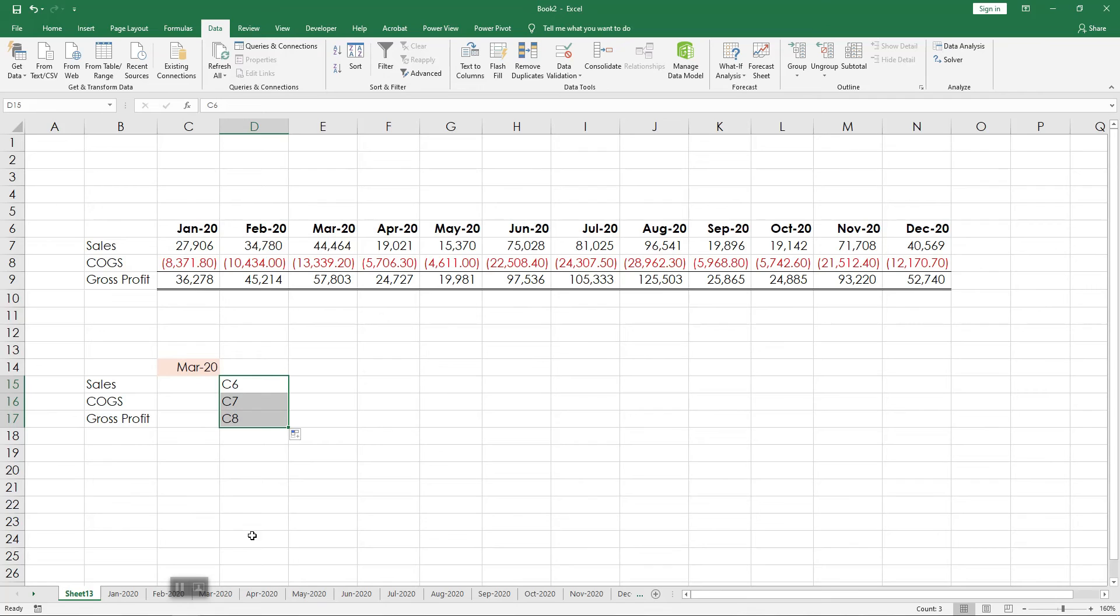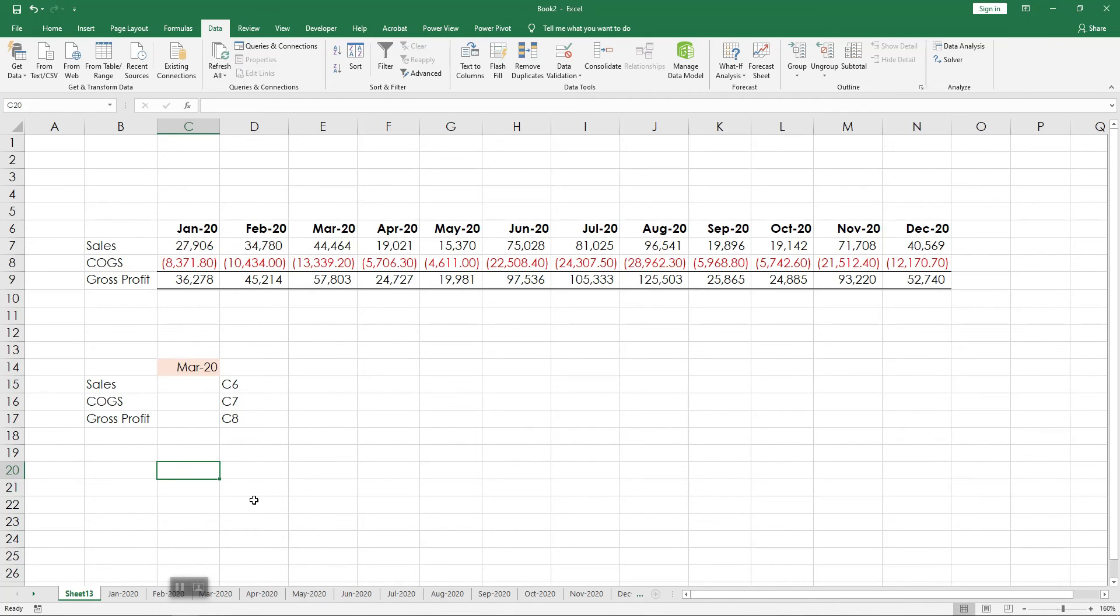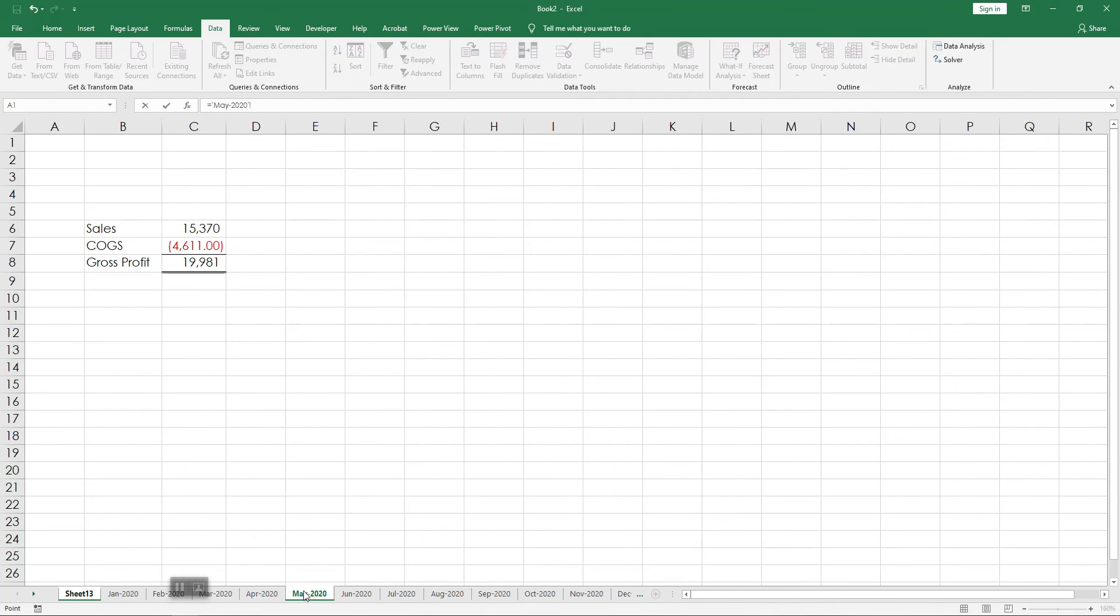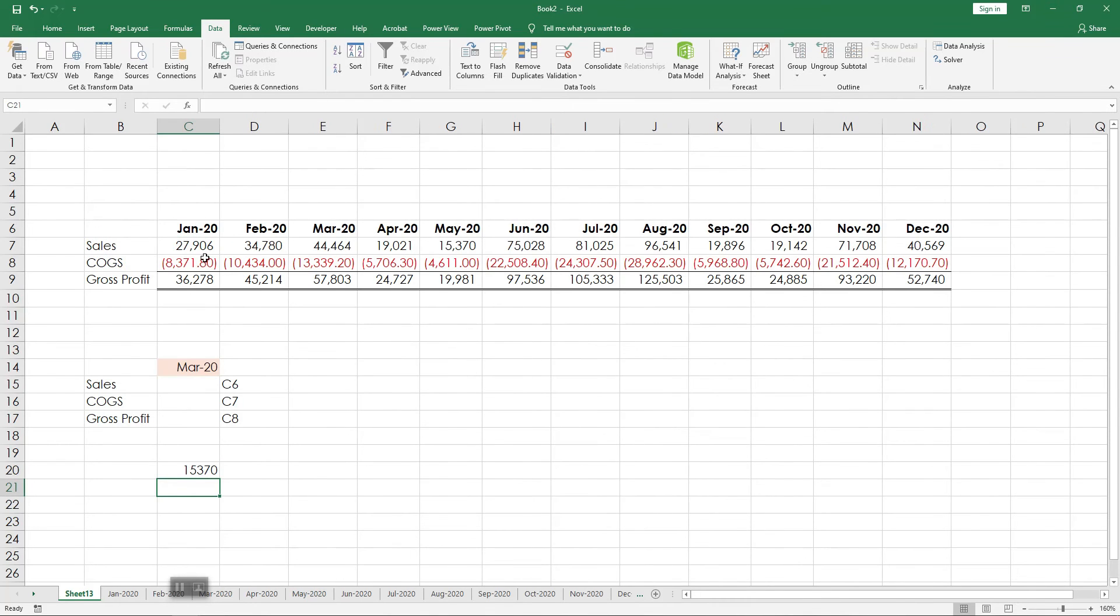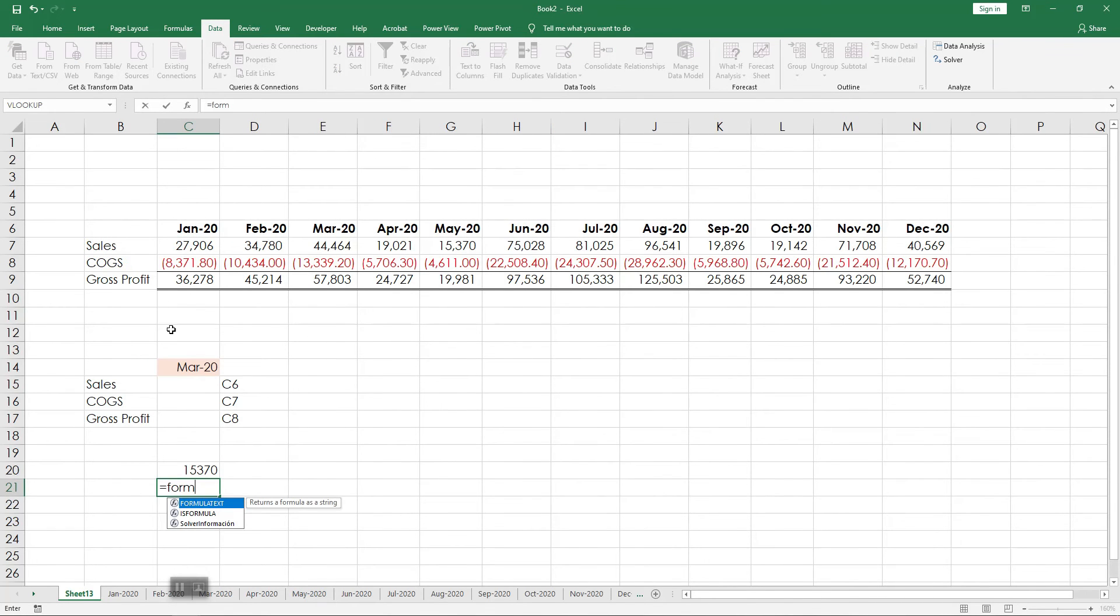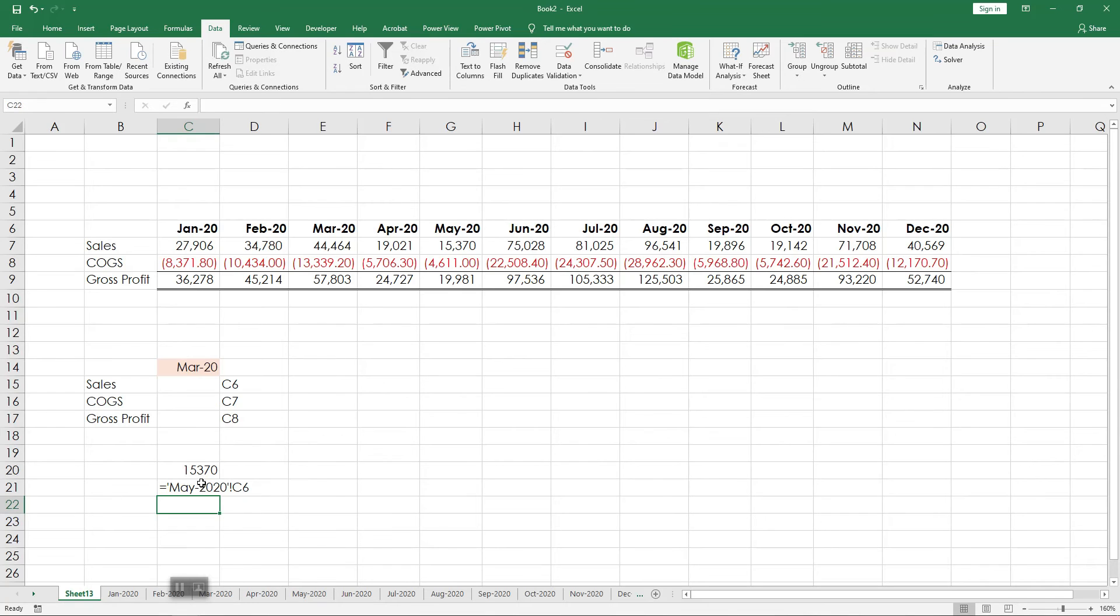I'm going to go randomly on this to this cell and create the link by just pressing equal sign and clicking on C6, Enter. Using formula tags, I'm going to point to the cell, clicking Enter so that I can see the syntax of the formula.